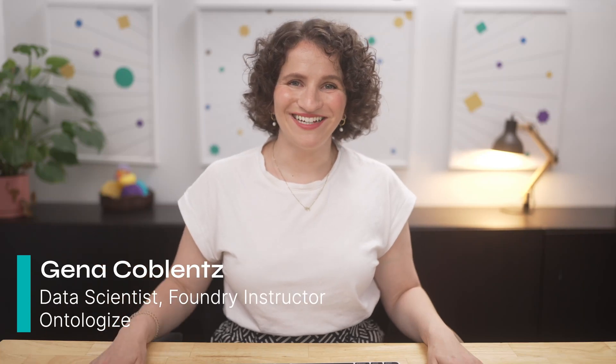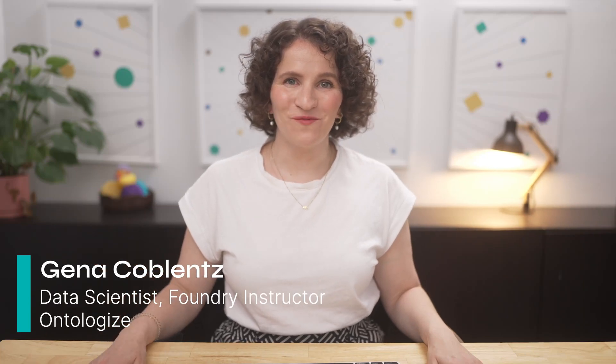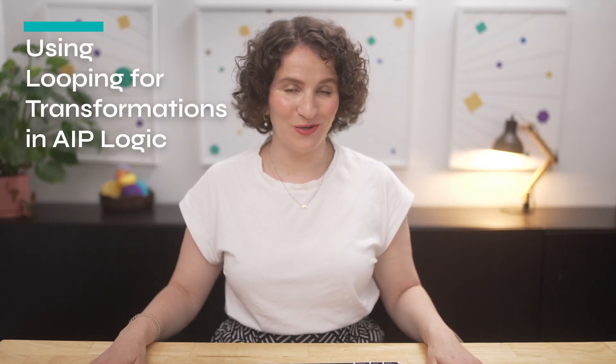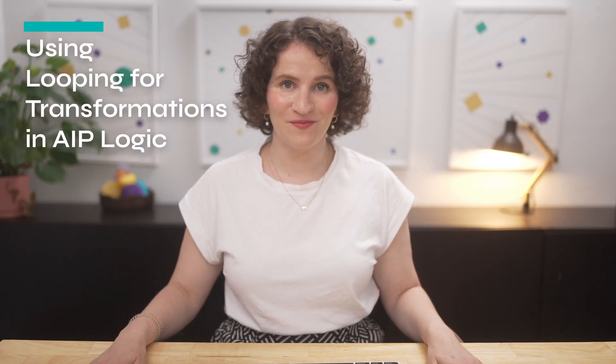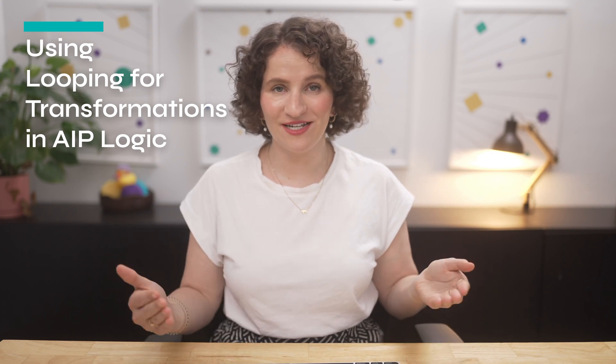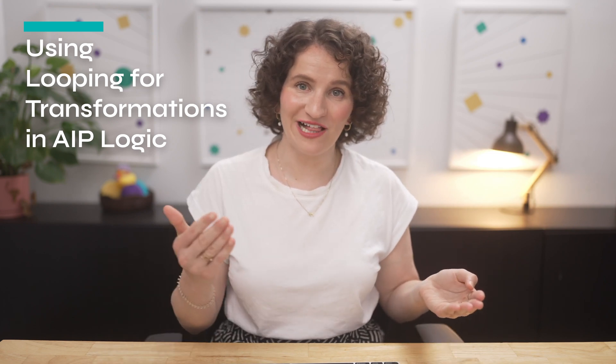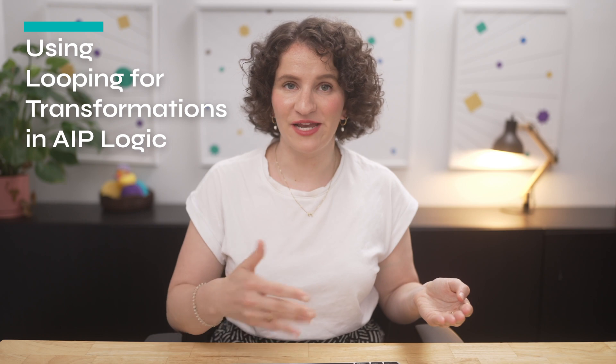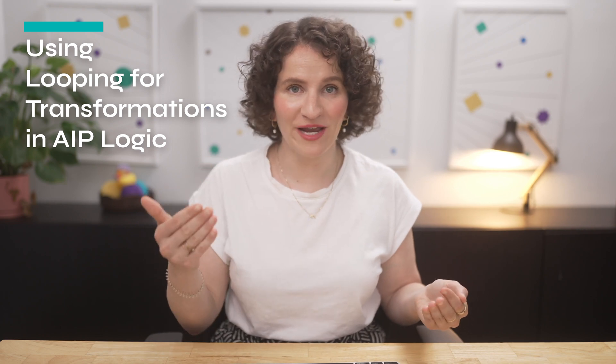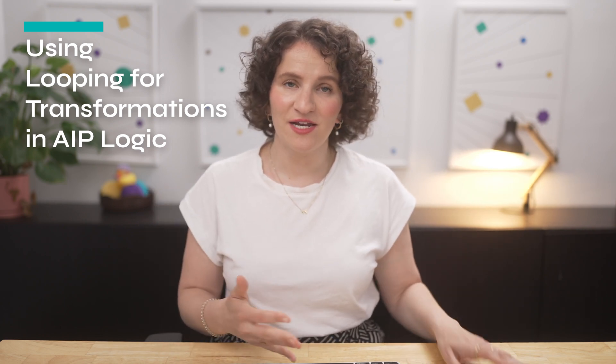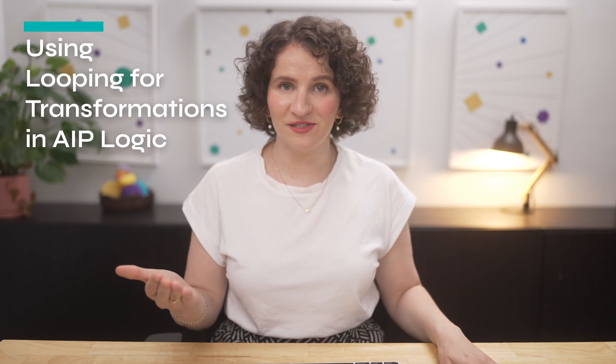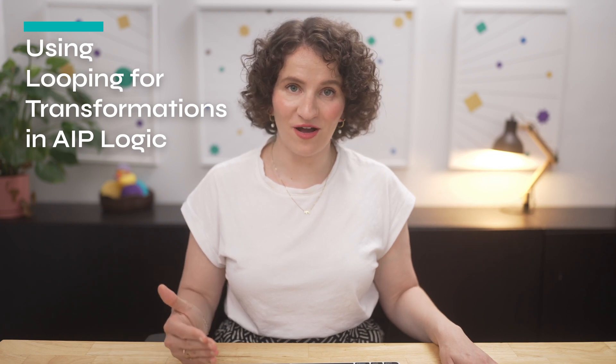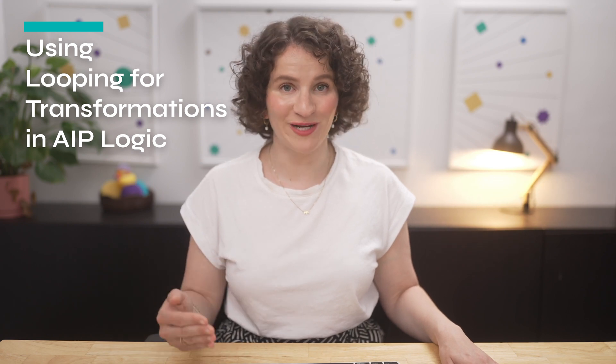Hi, I'm Gina. Today, I'm going to be walking you through AIP's Control Flow Loop functionality. What this allows you to do is take a list, and then for every element of the list, you're able to transform it or apply ontology edits. For this example today, we're going to be focusing strictly on applying transformations.